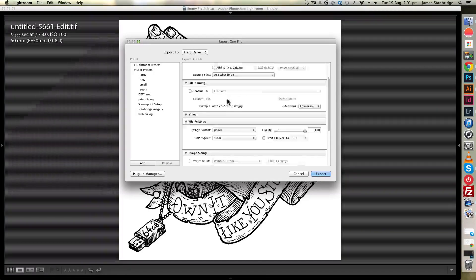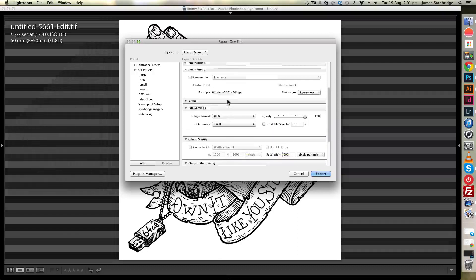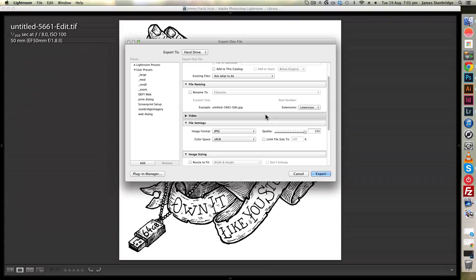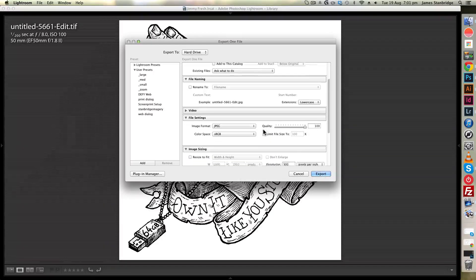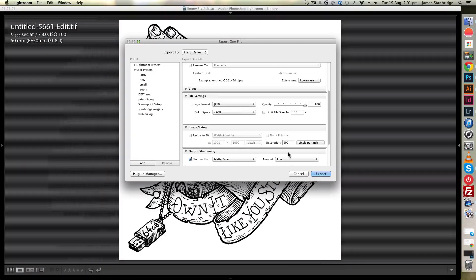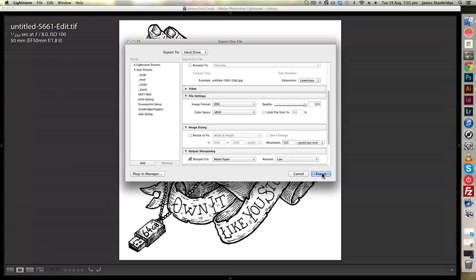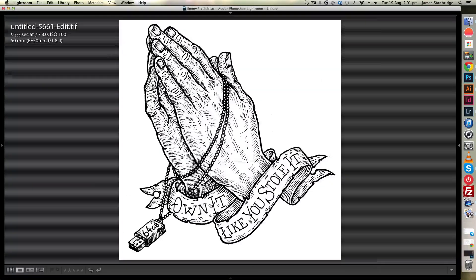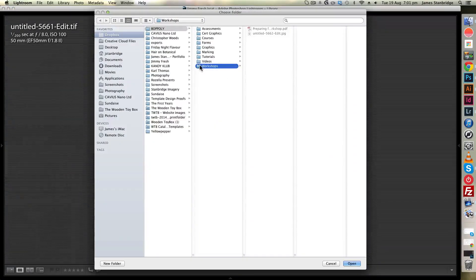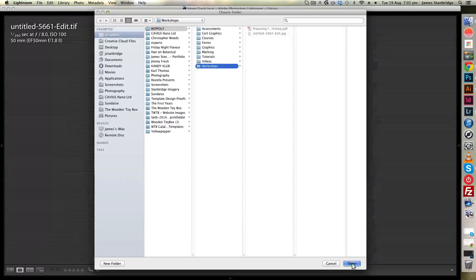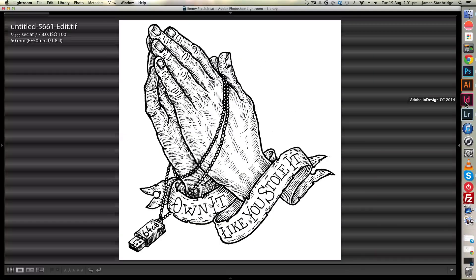It's going to export it at maximum quality. Click export, which will give me a dialog box. I'm just going to select this folder here, click open.